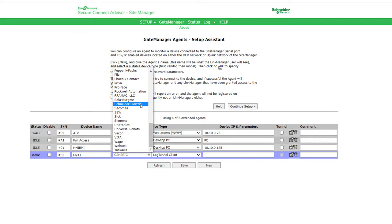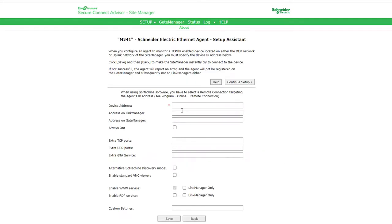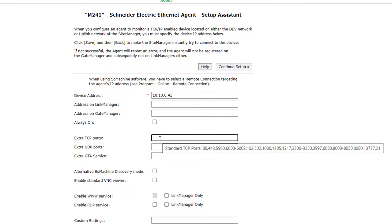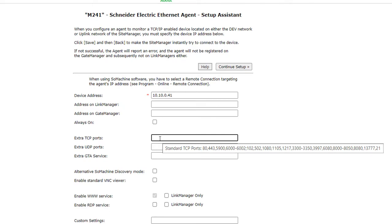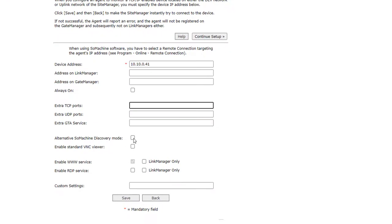The next agent is the PLC M241 with Schneider Electric selected as device type. You can see here the opened ports for this device type.